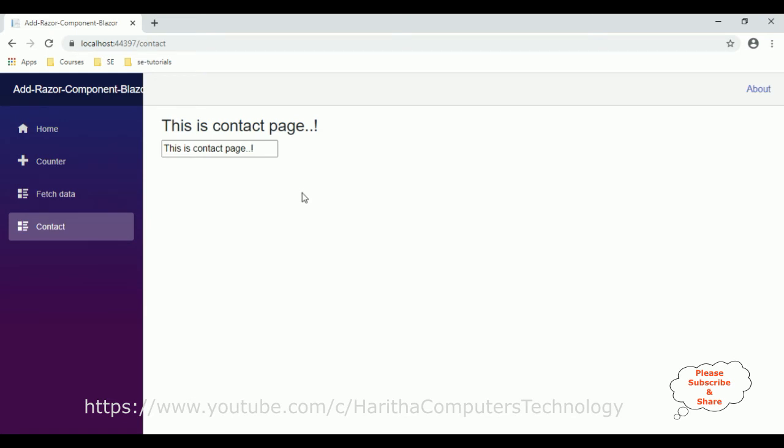Now let's check the second one, two-way binding. If you notice here, this is the contact page. The two-way binding is when a user writes something here. Whatever the user types in this text box control, I want to display the data, the value in this h3 tag.